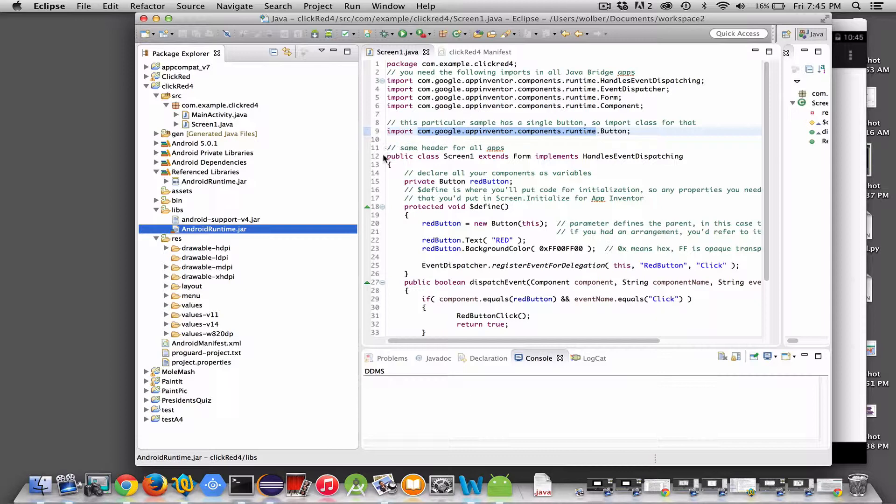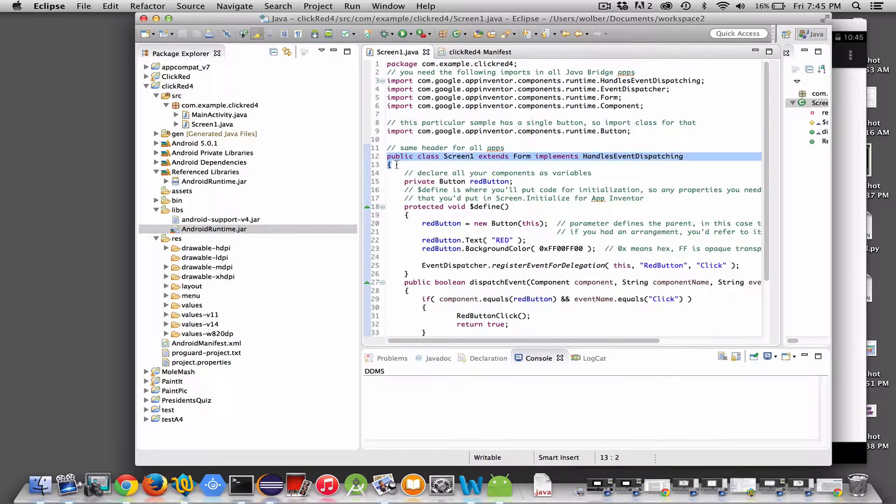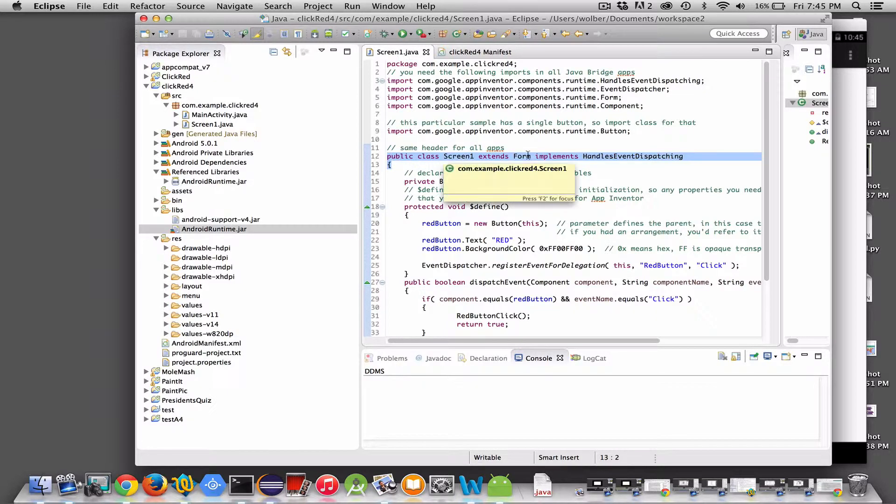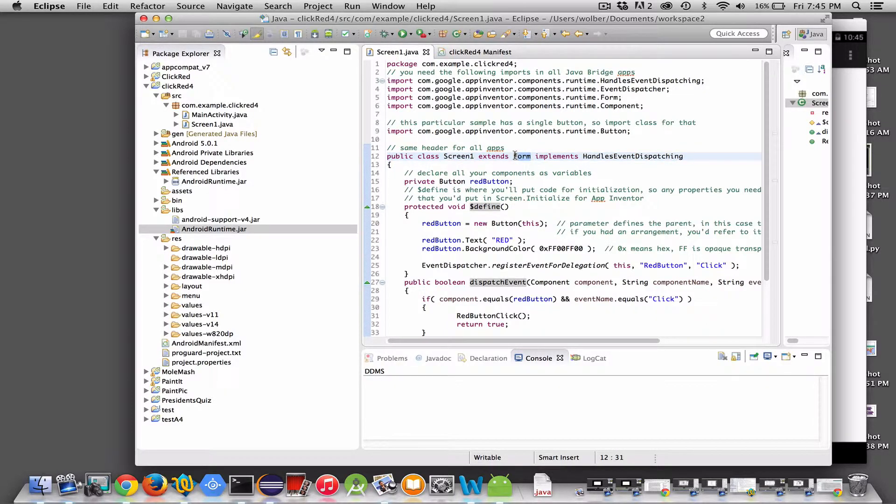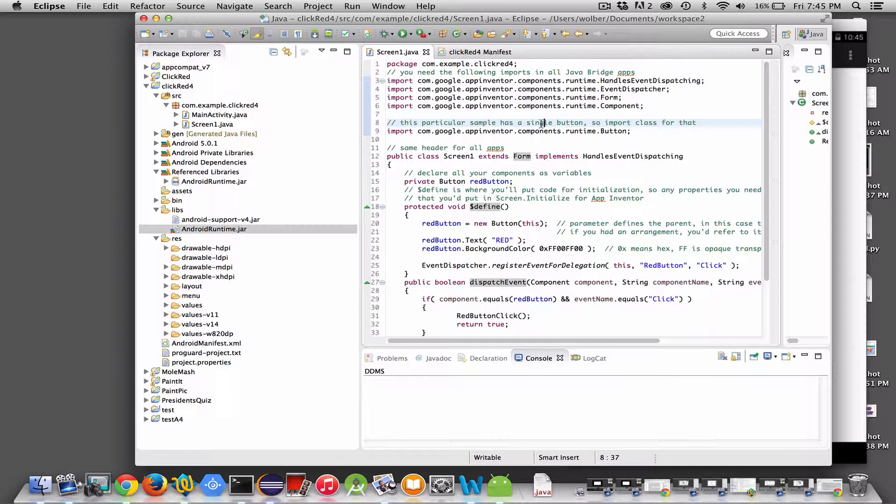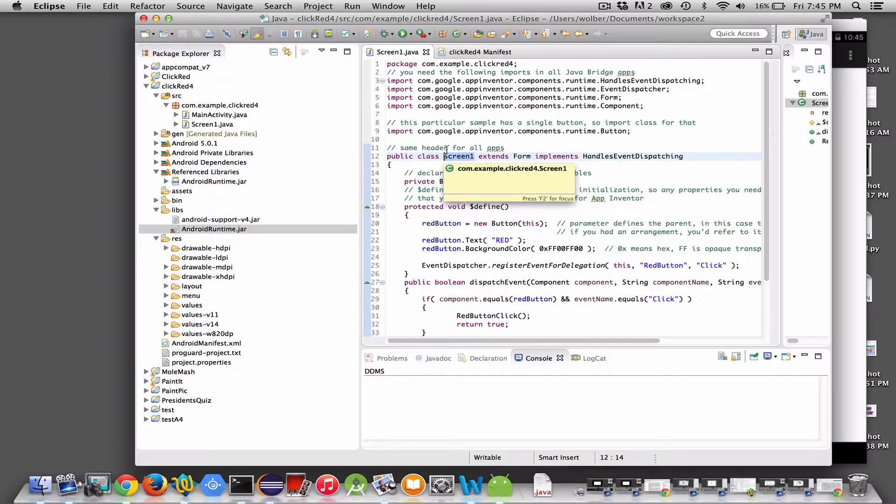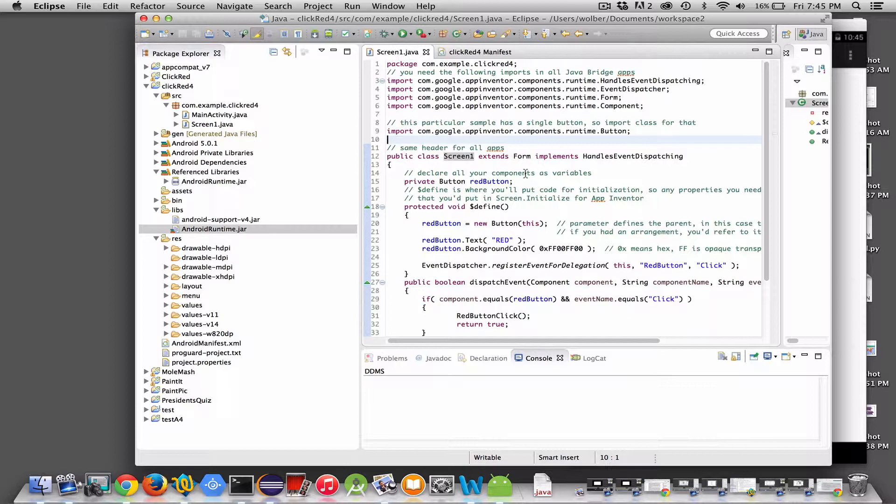You're always going to use this same class header: public class screen one extends form. Think of form as a class that knows how to be an Android app, a screen in an Android app, and what we're doing is building a specific one called screen one. You can just copy this header exactly.